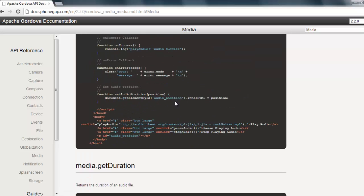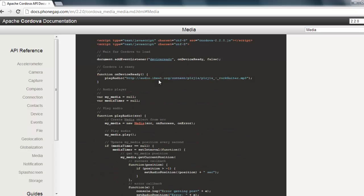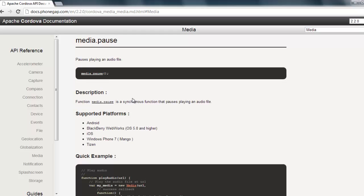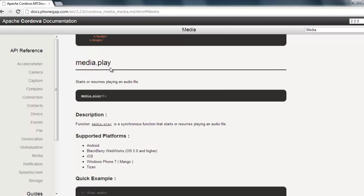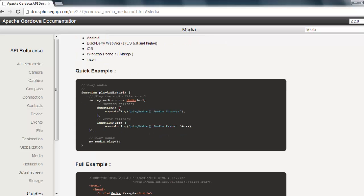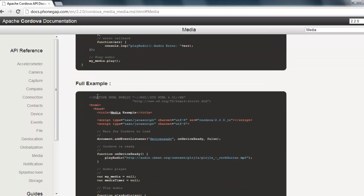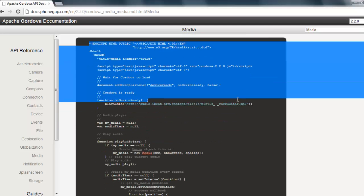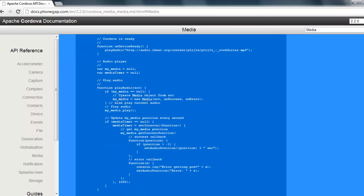Scrolling through, there's media.getDuration — that gets the length of a clip. Media.pause — that pauses a sound clip. Then media.play, which starts or resumes playing an audio file — that sounds perfect. There's a quick example but it's a bit of a jump, so I'm going to use the full example instead. I've selected it all, copied it, and I'm going to paste it into my code and work from that.